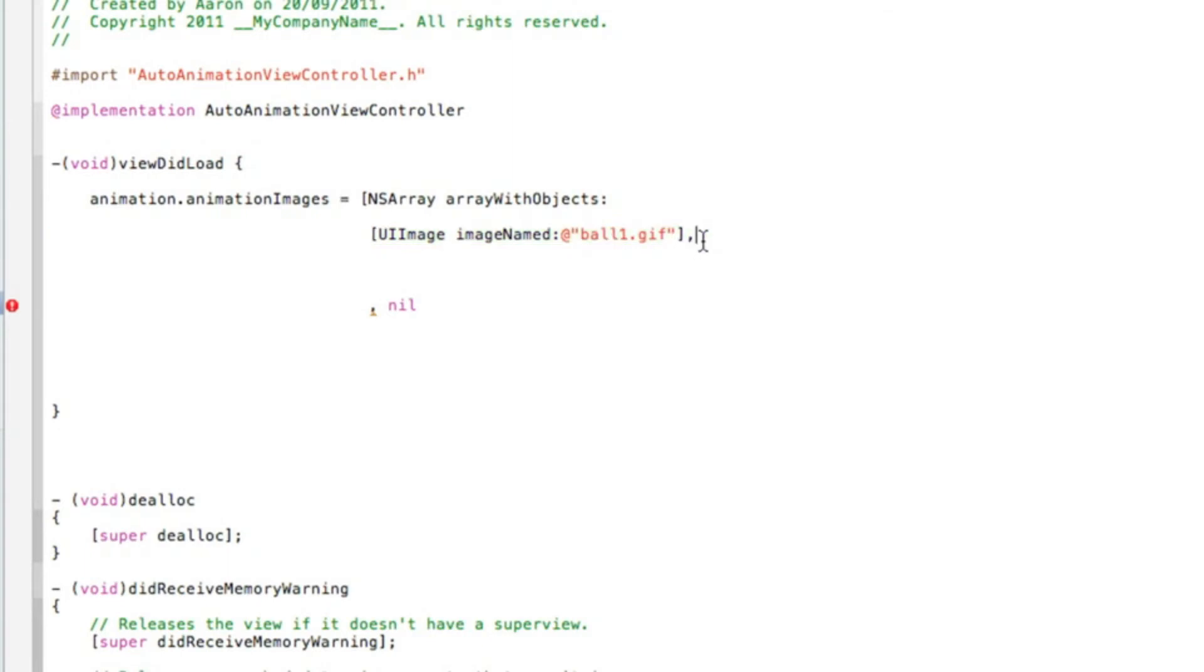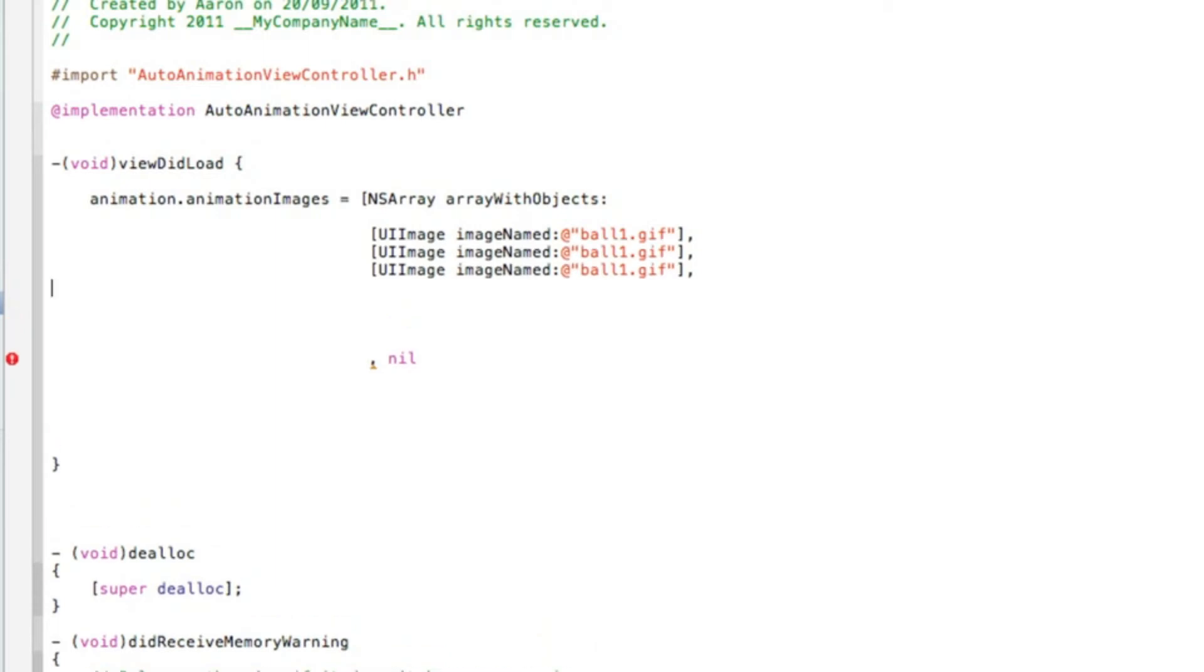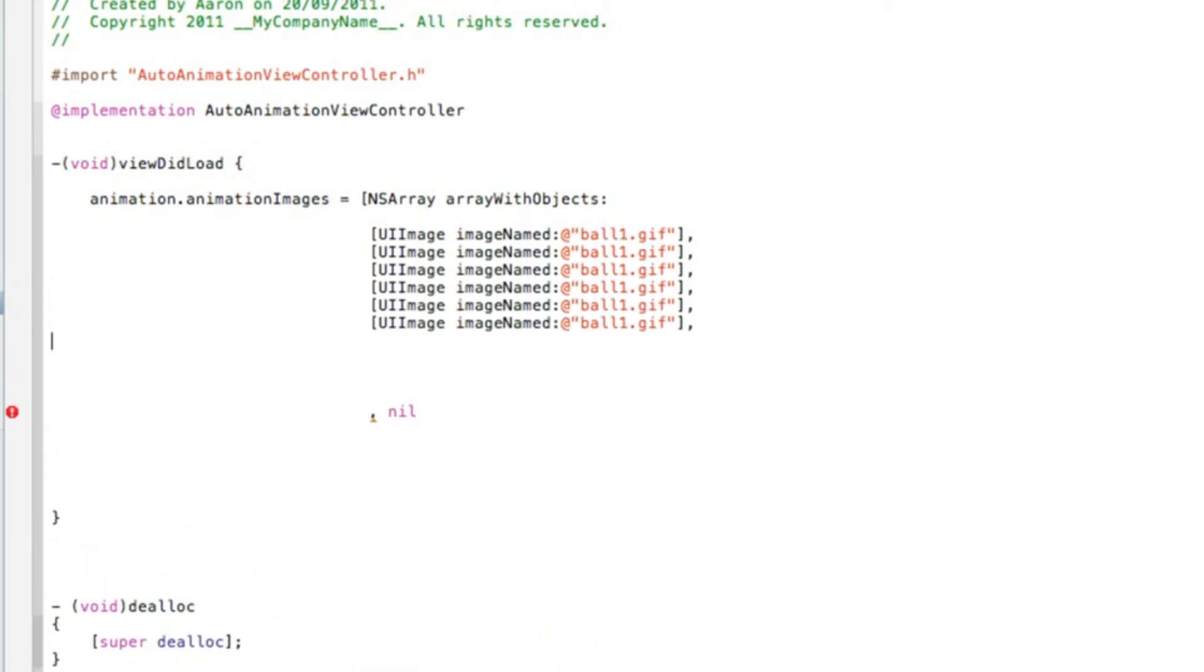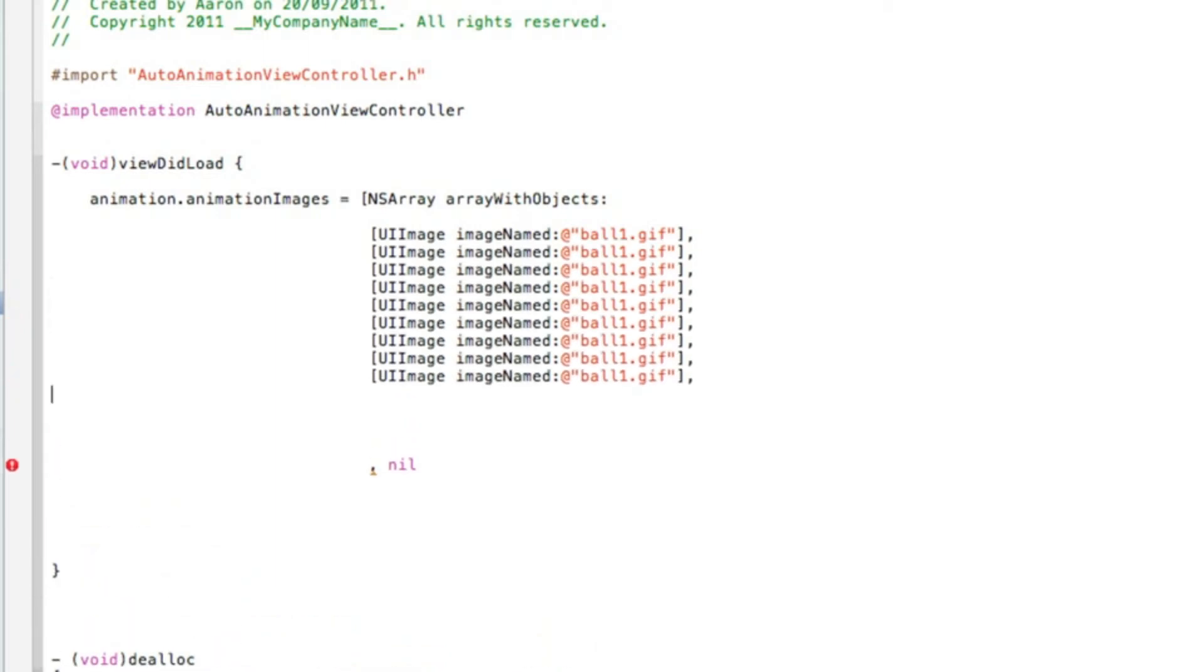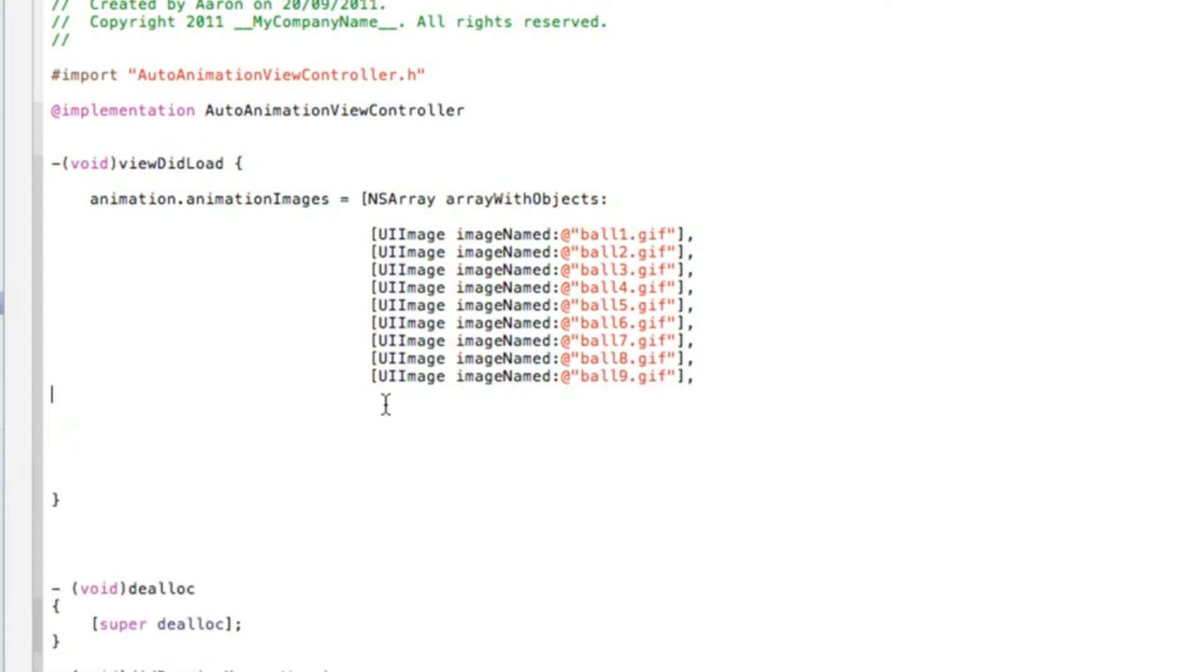After the quotation mark we do bracket and then a comma. Just to save a little bit of time, I'm gonna copy and paste this line until I have nine all together. So that's one, two, three, four, five, six, seven, eight, nine. Then obviously just change the numbers so it plays different images as we go along.